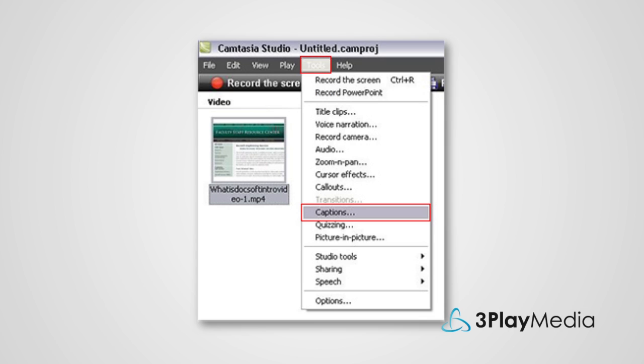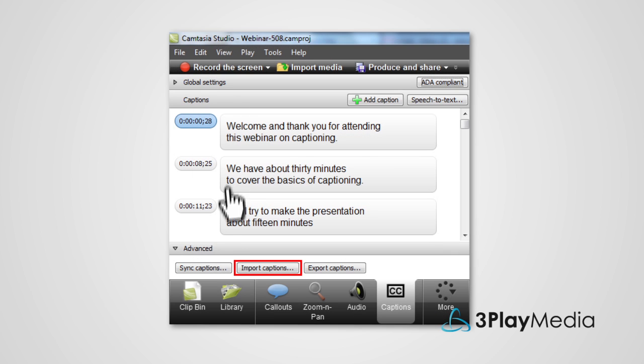Open your video in Camtasia. Select Tools, Captions. Under Advanced, choose Import Captions and select your SRT file.